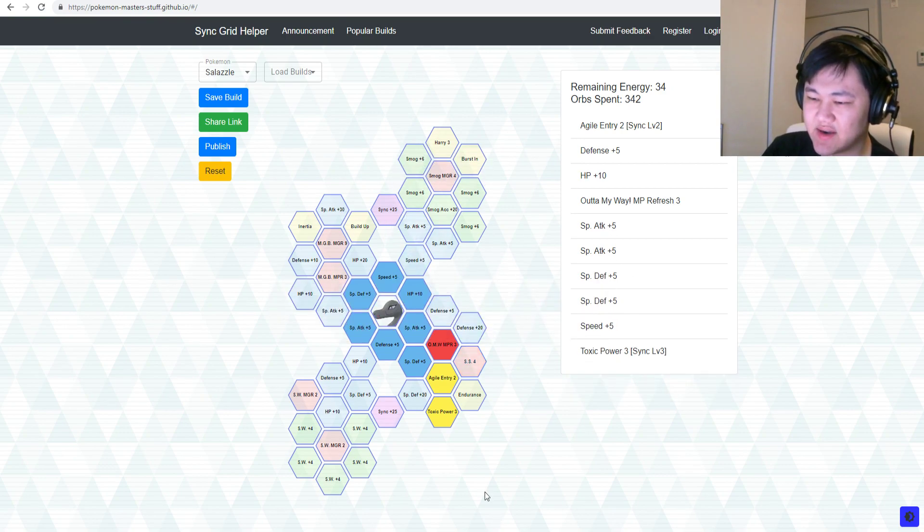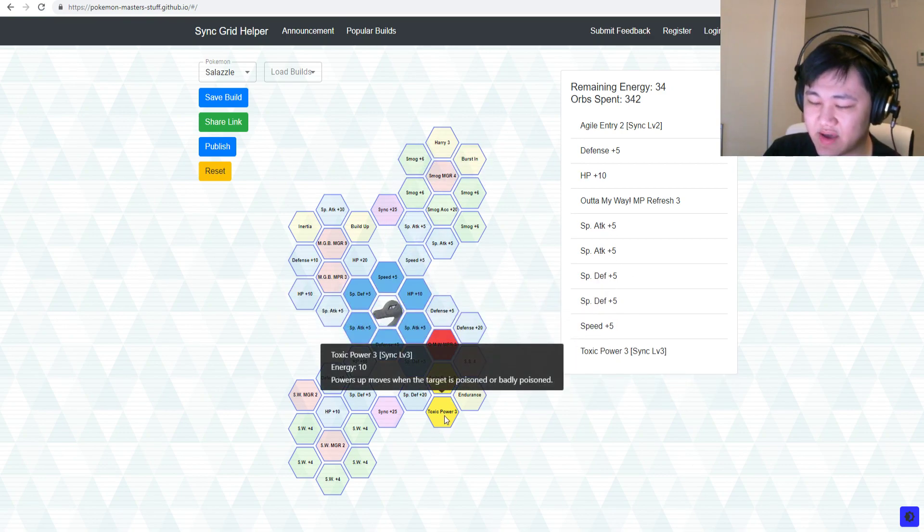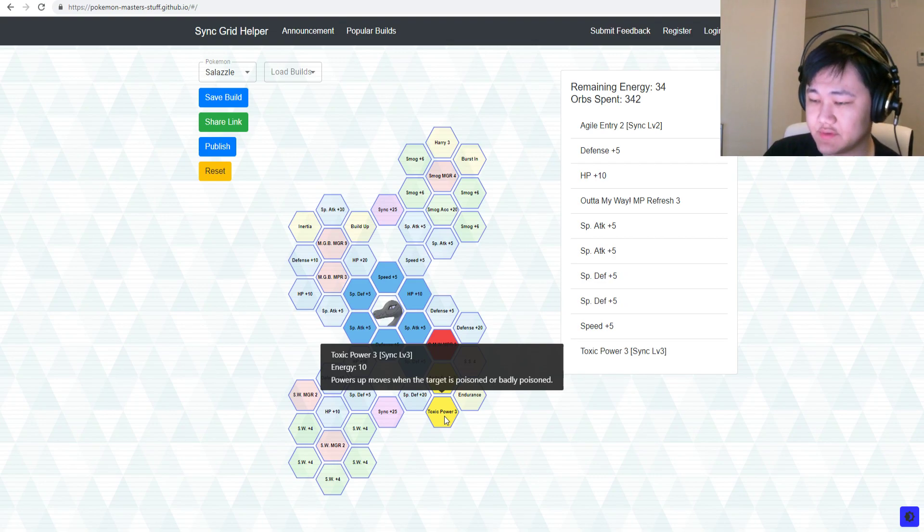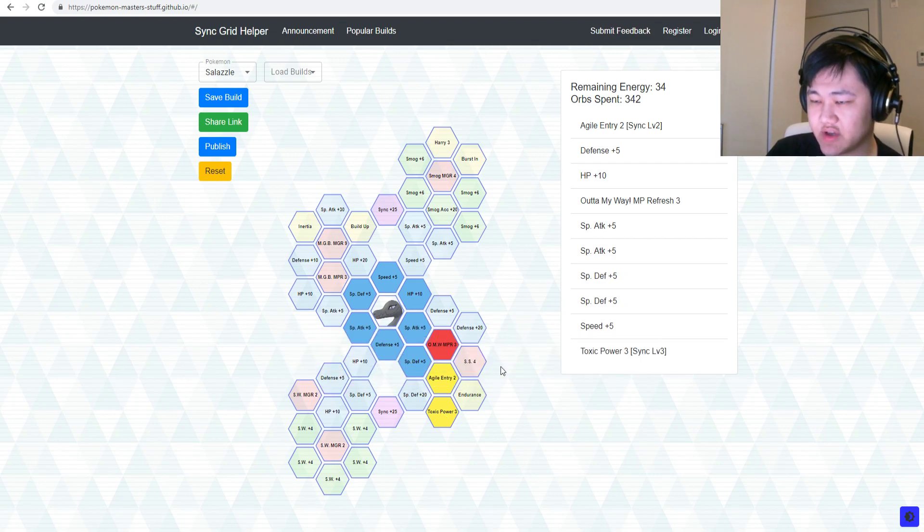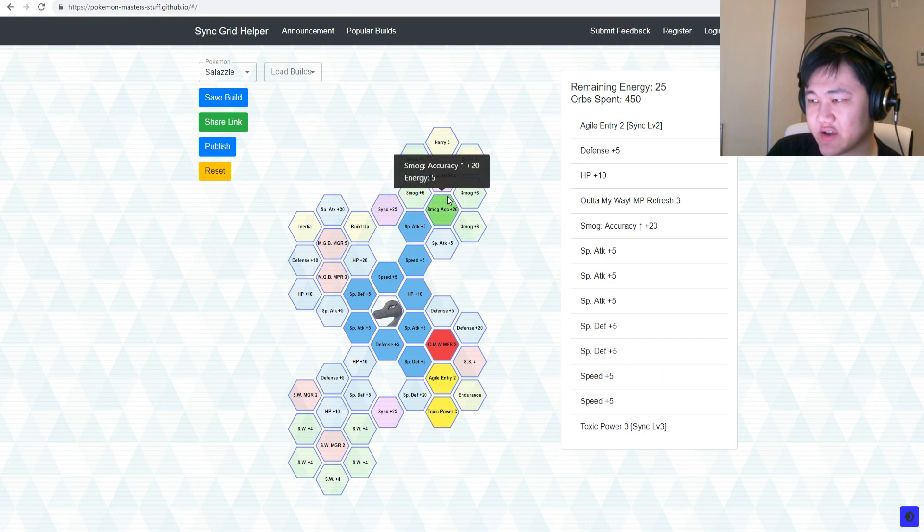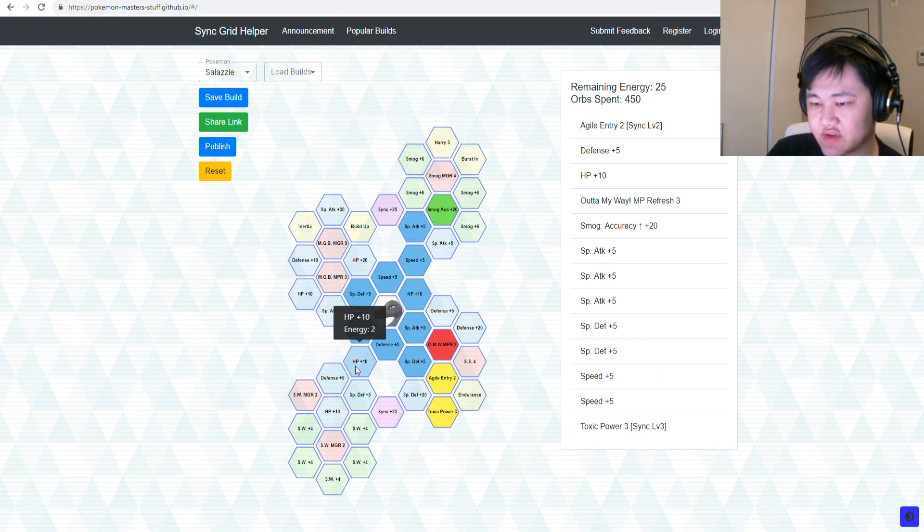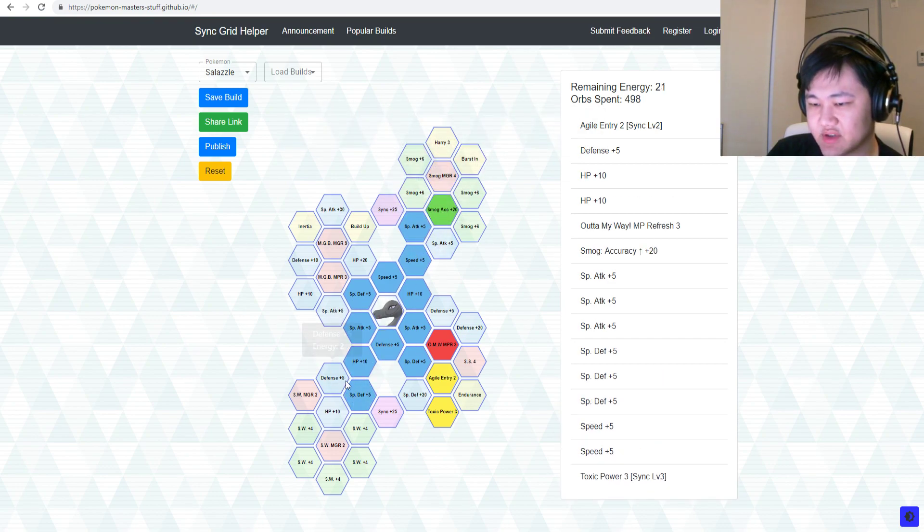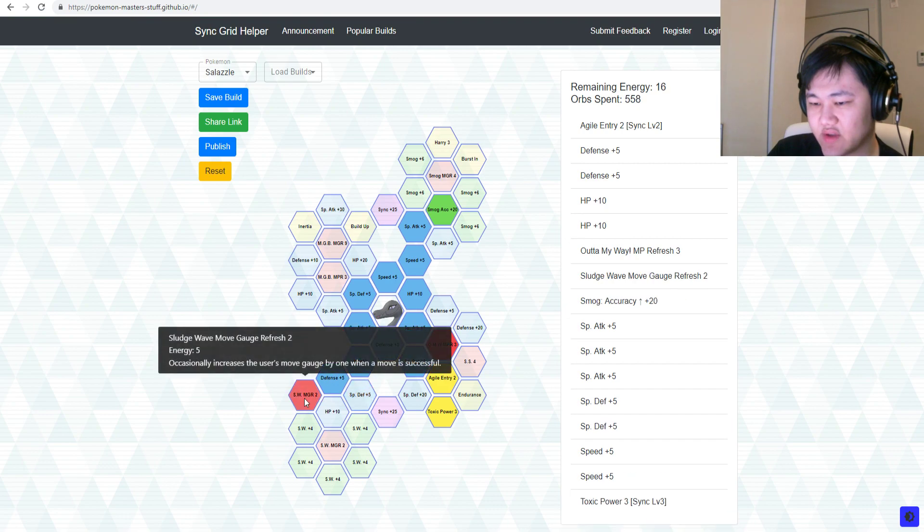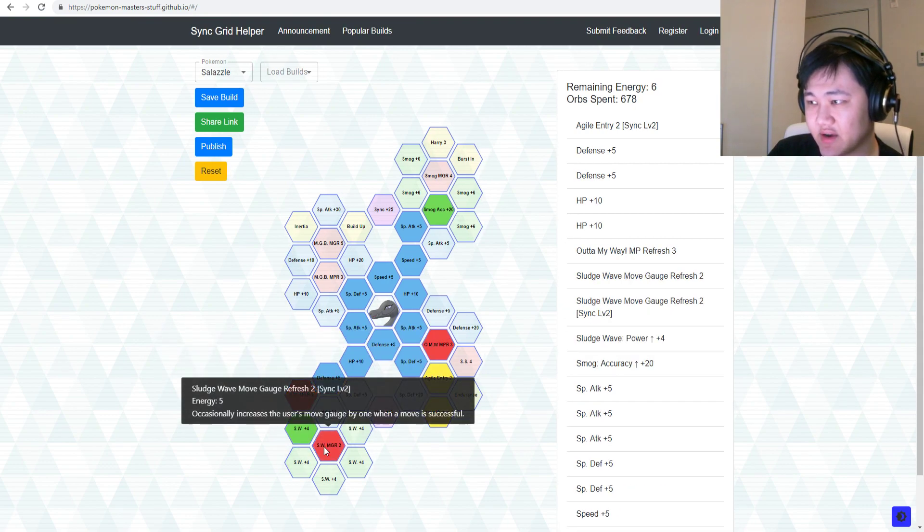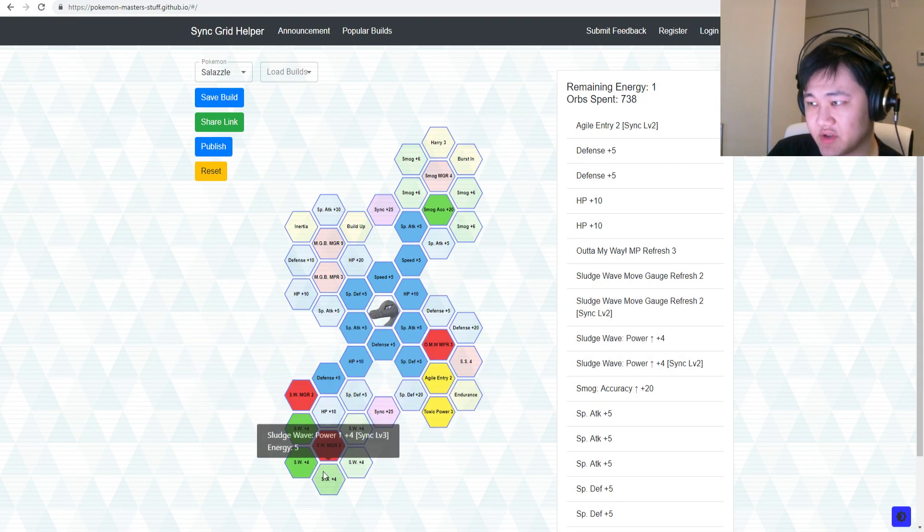Don't need any of this, just go get Toxic Power, which is still really, really good. Maybe get Smog Accuracy up there, and then you could go get some Sludge Wave damage boosts and all that stuff, which would be decently helpful.